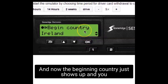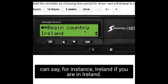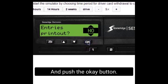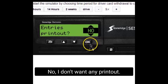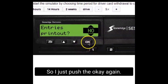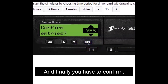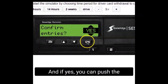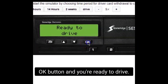The date and time is always the current date and time here. I just arrived at the truck and I want to set my last hour as working time as I was driving to the truck. So I say OK — the time OK, the minutes, the hours, minutes — OK. Now the beginning country shows up and you can say, for instance, Ireland if you are in Ireland and push OK. No printout needed, so I just push OK again. Finally you have to confirm — are you sure about these details? Yes or no. If yes, push the OK button and you're ready to drive.